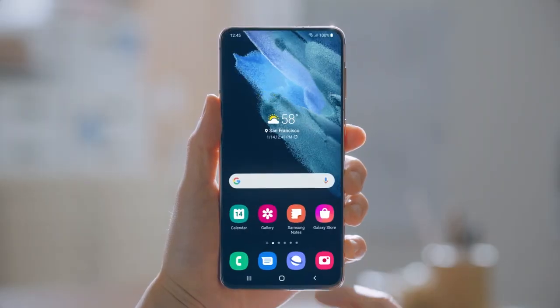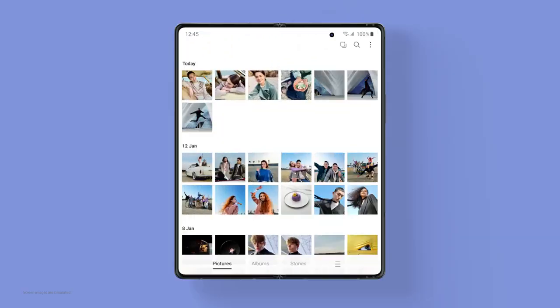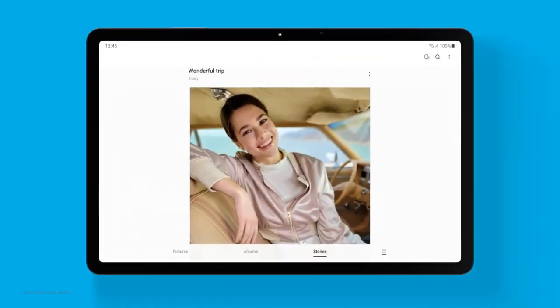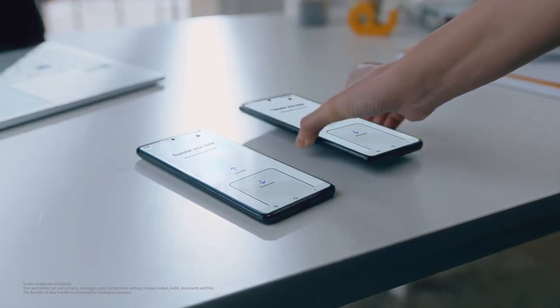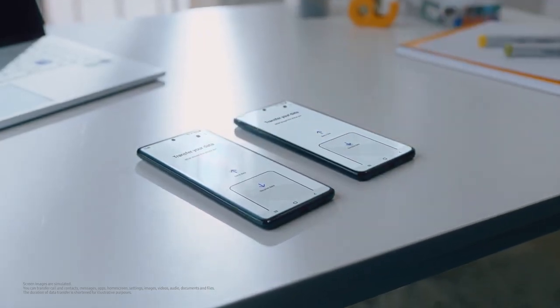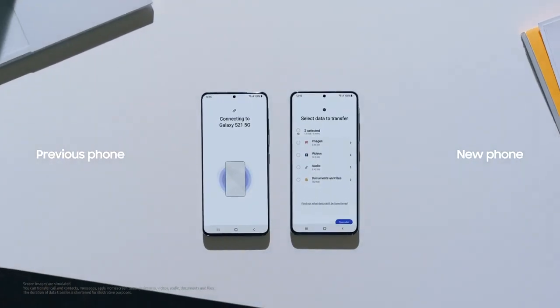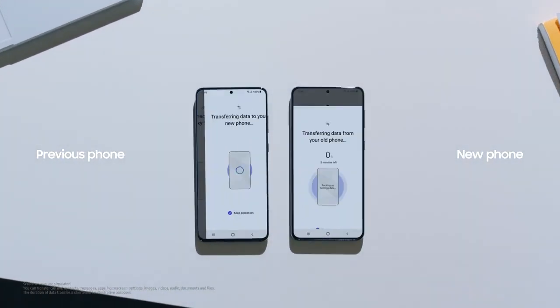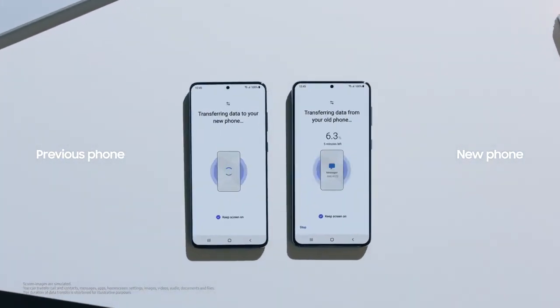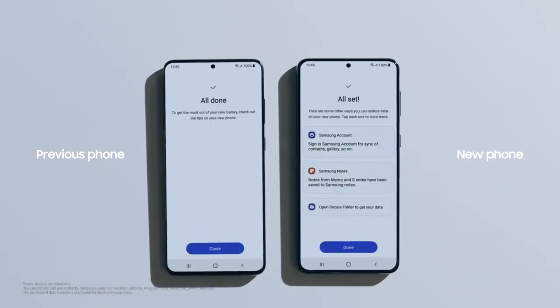One UI 3 totally transforms the mobile experience across Galaxy devices. Transferring data from your old device can be a chore — simply connect, select, and the rest of your new device setup is easy. It's all the comfort of your old phone with the seamless interface of a new one.